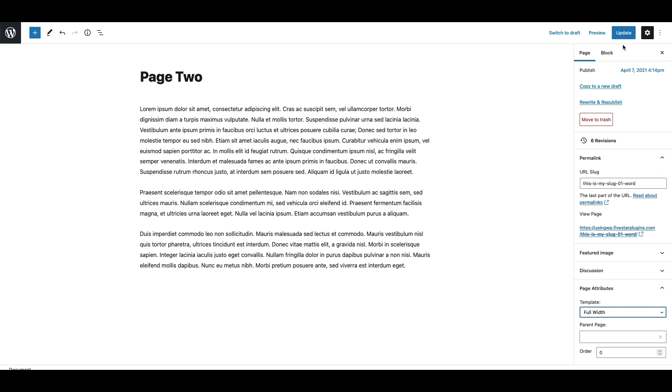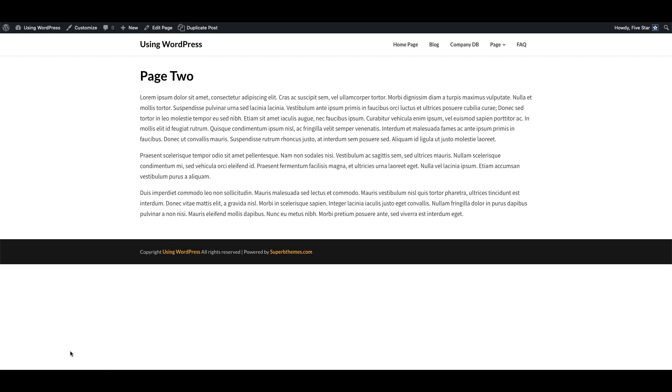When you're done, click the Update button. This will save the page and make the change live on your site. You can then visit your page and confirm that the right template is being used.